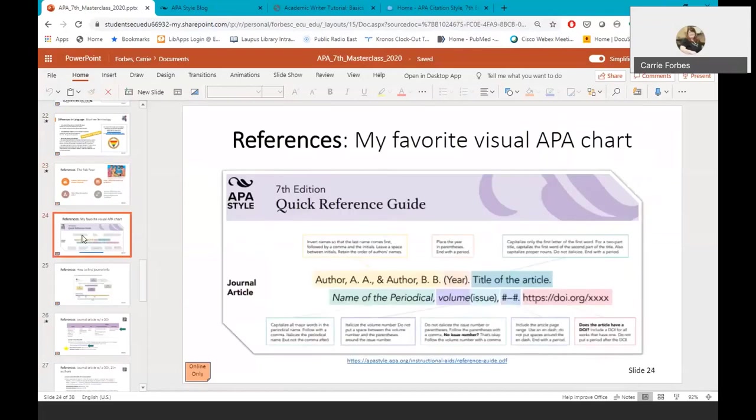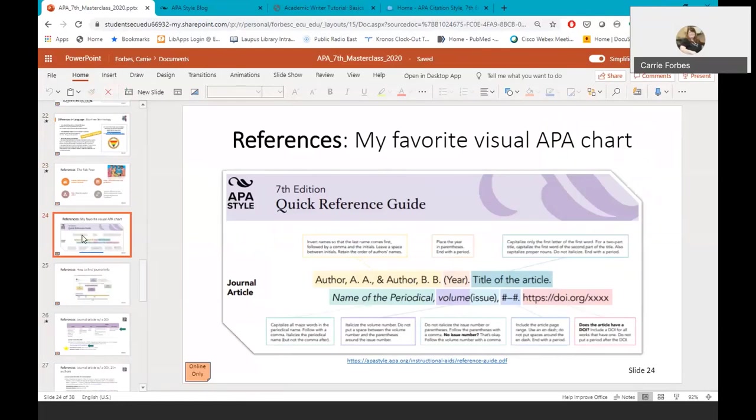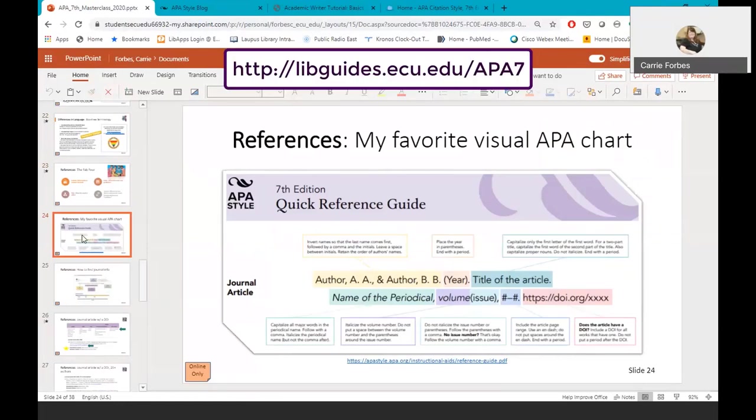Let's look at a visual that demonstrates how each part is used in the reference. This is my favorite visual APA chart. This is the 7th edition quick reference guide. I love this chart because it breaks down the reference into easy components. I actually have this chart printed, cut out, and taped to my computer, so I can quickly glance and remember exactly where each part of a reference is located. You can find this free chart on the APA site or through our Lapis Library APA 7th edition LibGuide.